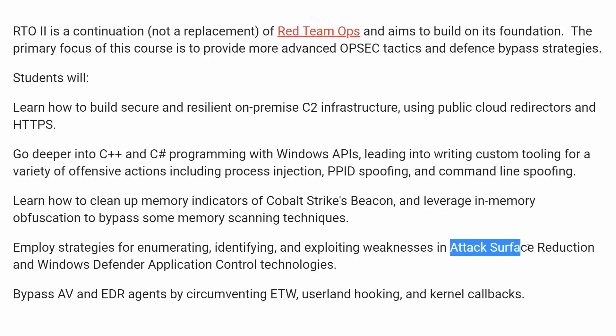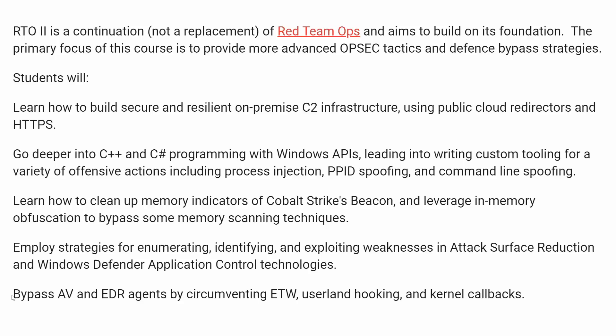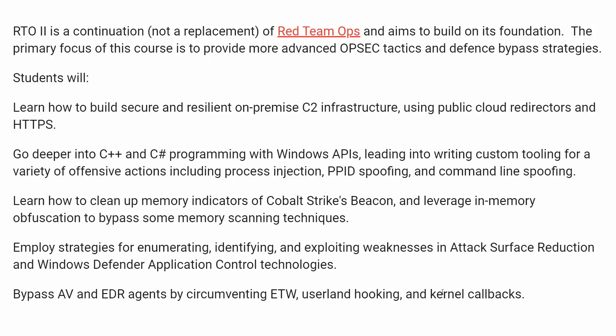Up against some of the more modern defensive controls like ASR, or the attack surface reduction rules, or WDAC, the Windows Defender Application Control. Serious current technologies that, if you know how to get around them, you are the more advanced red team operator that you want to be. You'll learn how to bypass antivirus products and EDR technologies, skirt around ETW logging, and implant hooks both in user land and even achieving some kernel level callbacks.